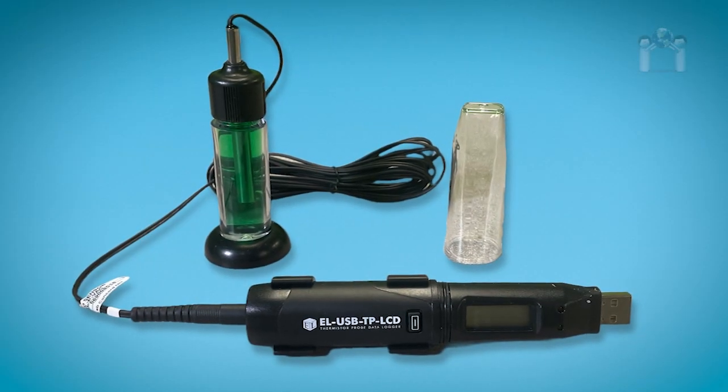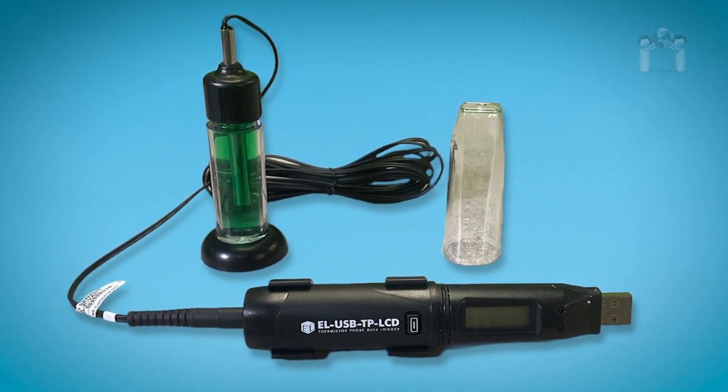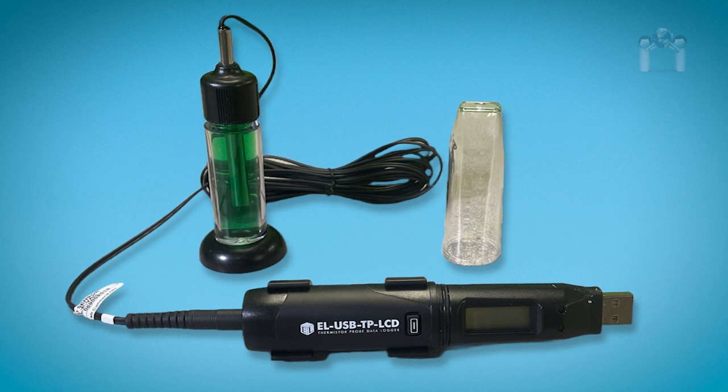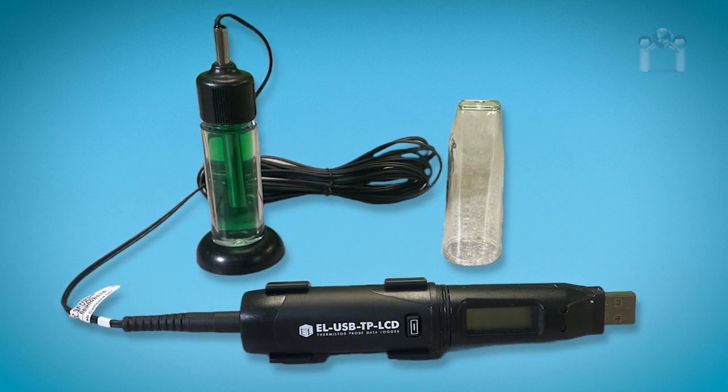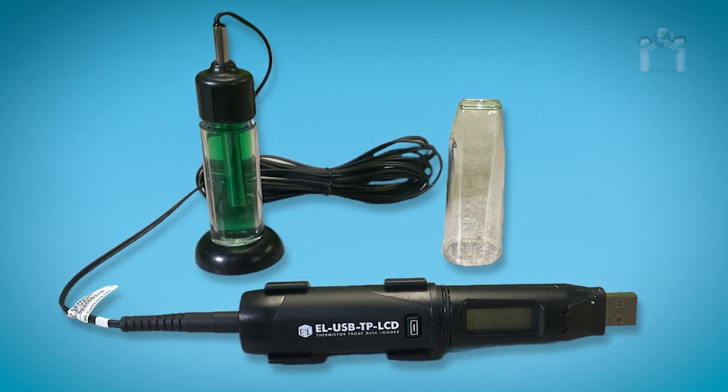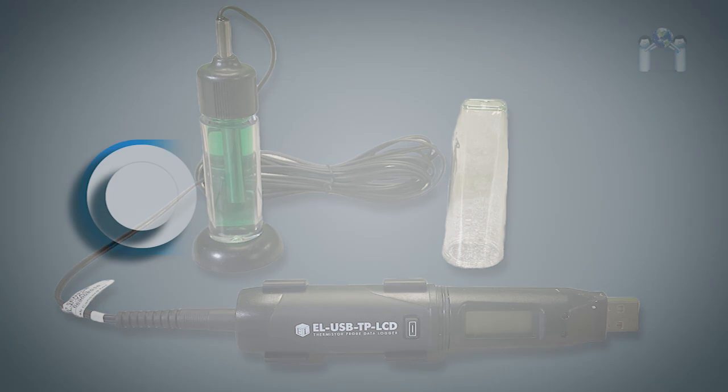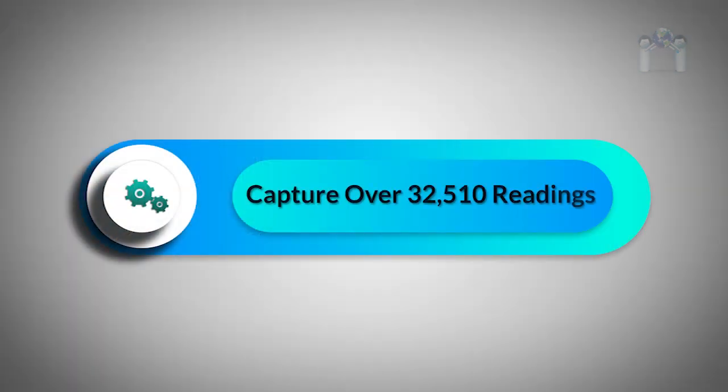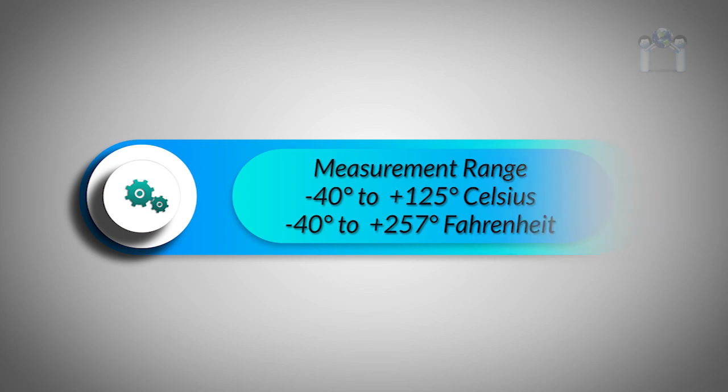Congratulations on the purchase of your Lascar USB probe data logger with LCD display and external thermistor glycol bottle probe. This device has the capability to capture up to 32,510 readings within the measurement range of minus 40 to 125 degrees Celsius.